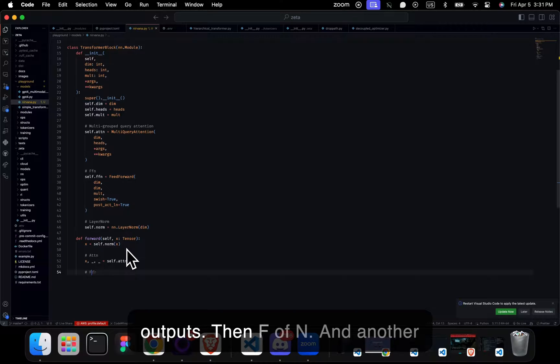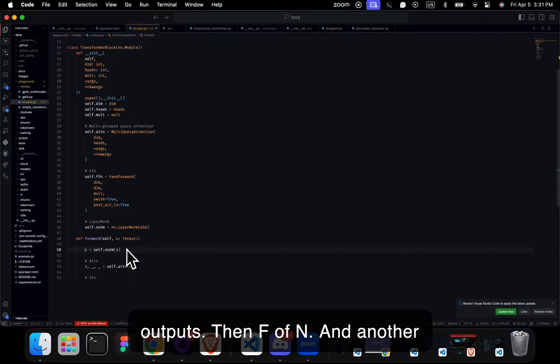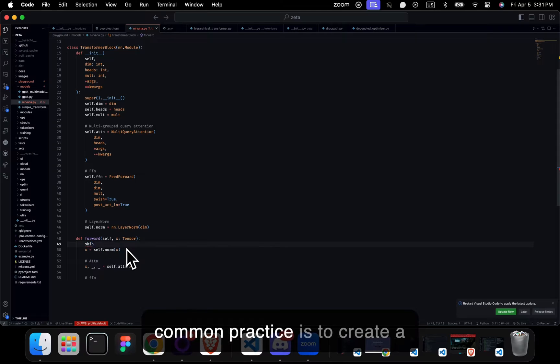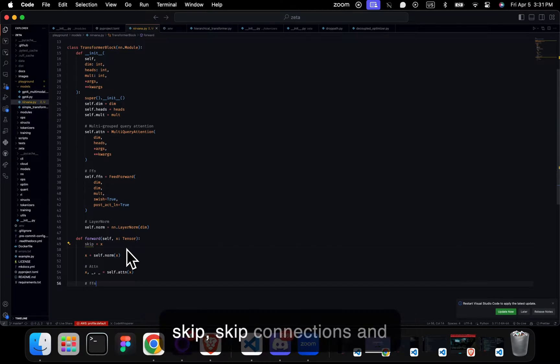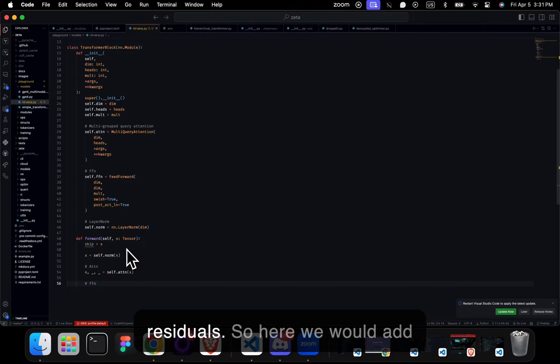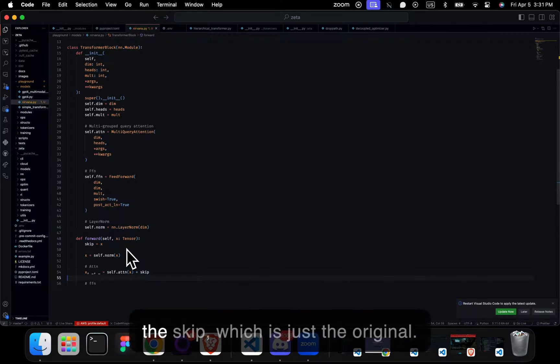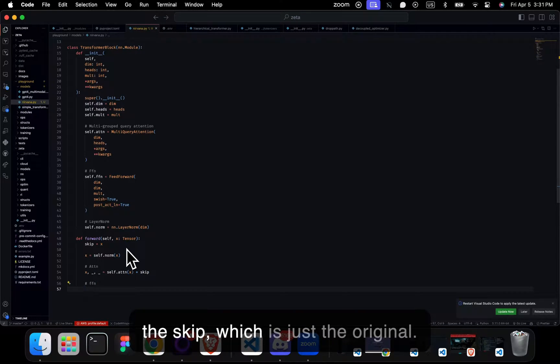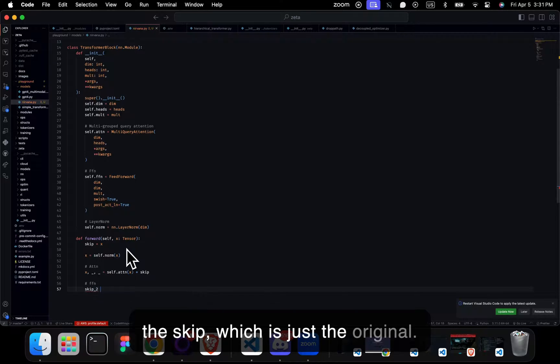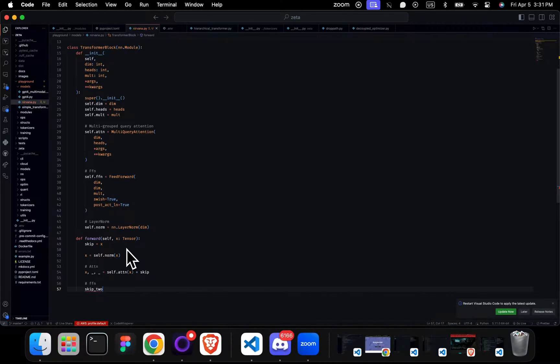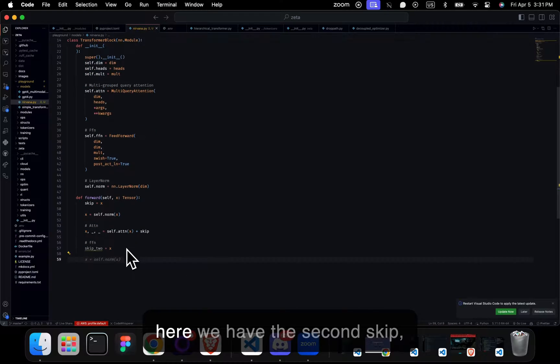Then FFN. Another common practice is to create skip connections and residuals. So here we would add the skip, which is just the original. Here we have the second skip, then the FFN.